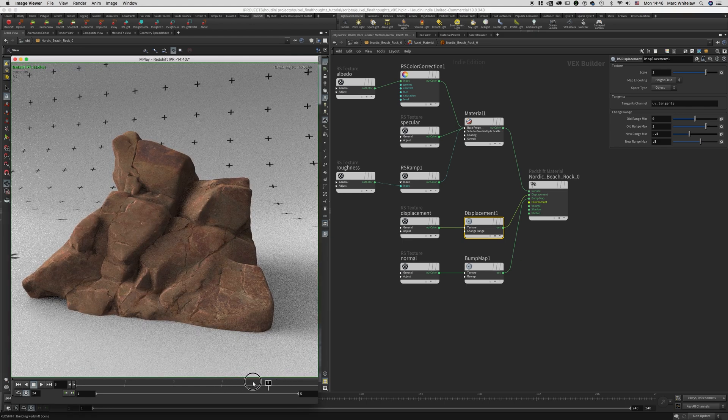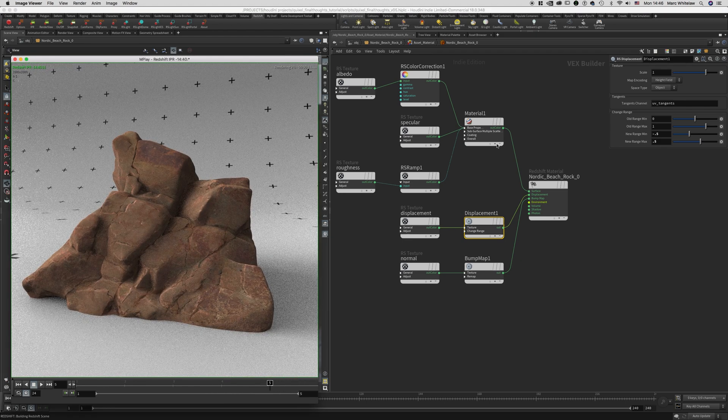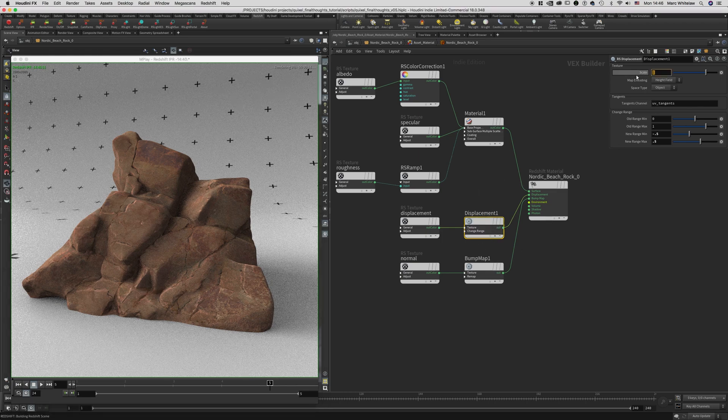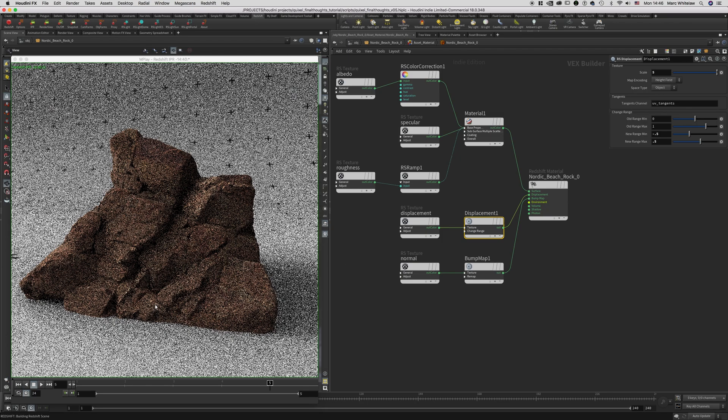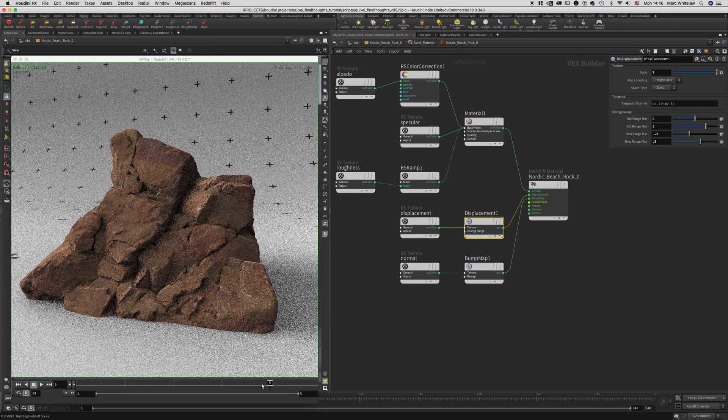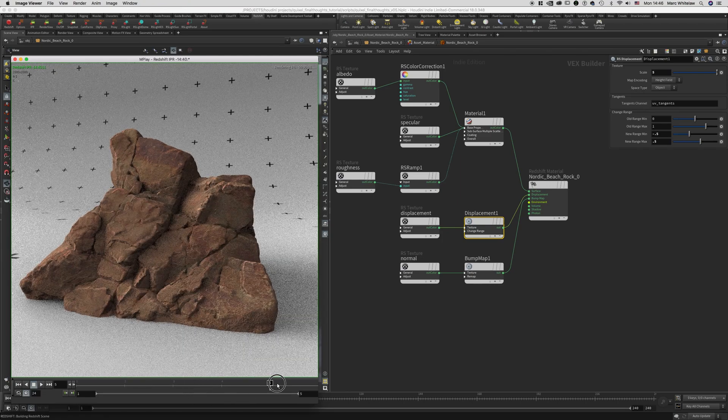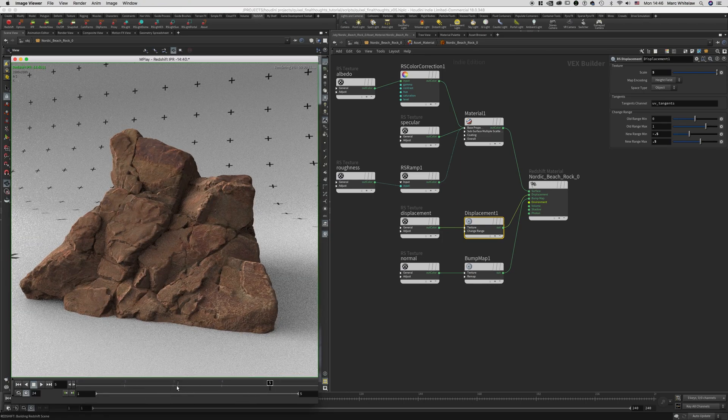So if I increase the displacement, say to 5, you'll notice that our asset still has that same issue. It starts to balloon outward, right? It's now swelling up and getting bigger, which is what we don't want.